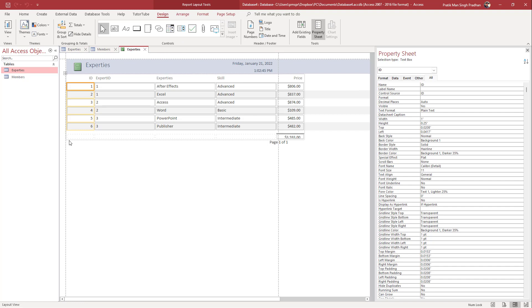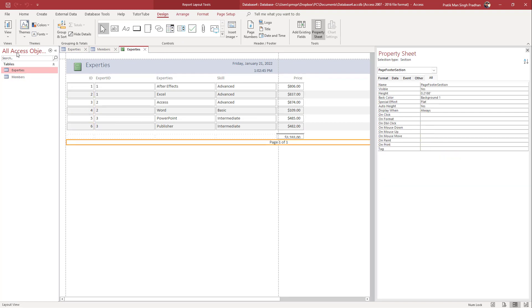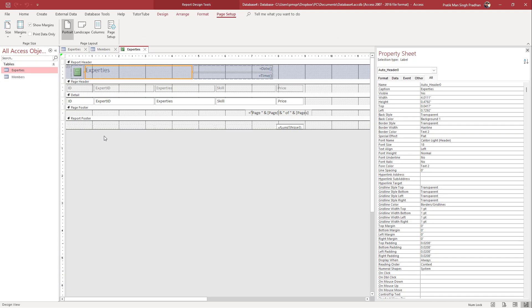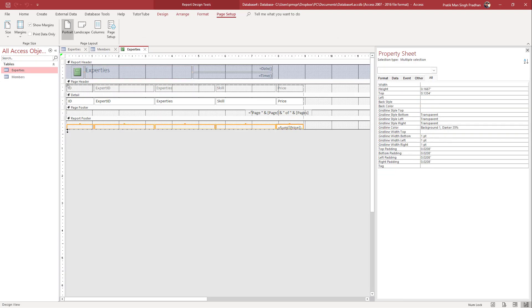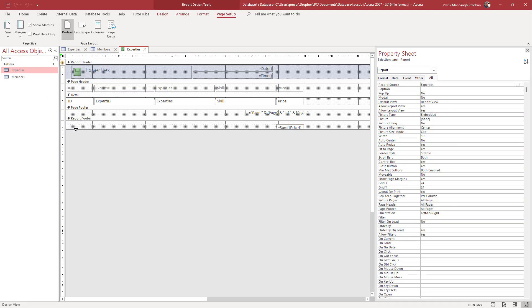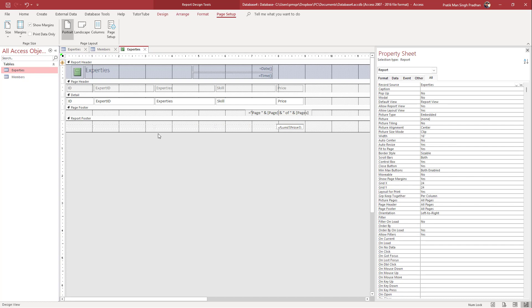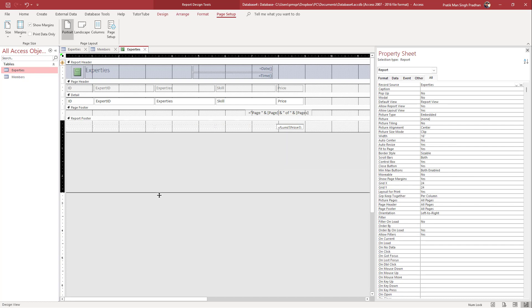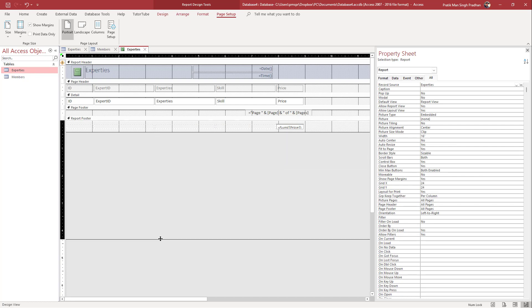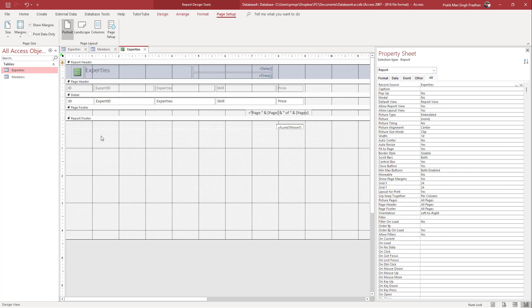As you can see, this is the report. Let me go to the Design View, because that is where we need to be in order to create a chart. I'm going to drag this out because I want to add the chart in the footer area.